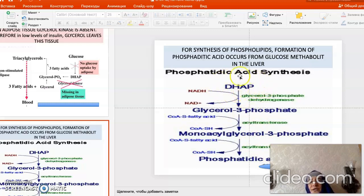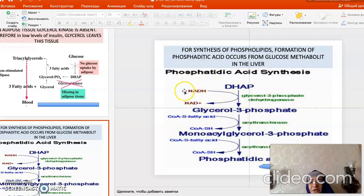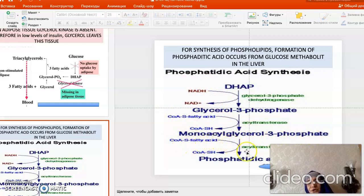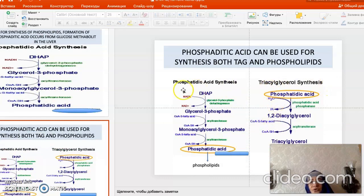Phosphatidic acid can serve as precursor for both TAG and phospholipid synthesis, and its precursor is dihydroxyacetone phosphate. Dihydroxyacetone phosphate is first converted to glycerol-3-phosphate by NADH-dependent reduction. When an activated fatty acid donates its acyl group, monoacylglycerol phosphate is formed; when the second acyl group is donated, phosphatidic acid is formed.